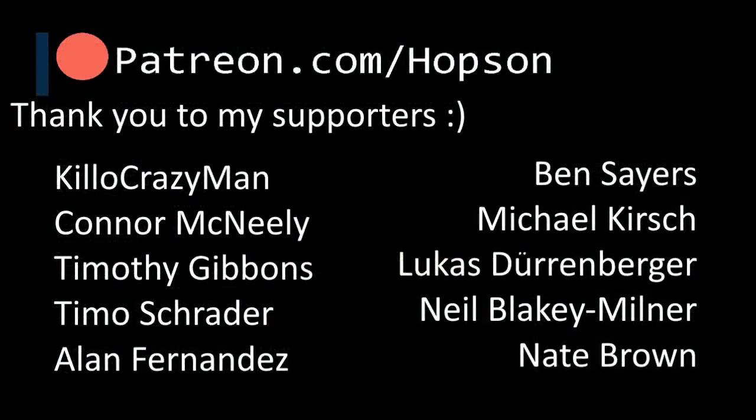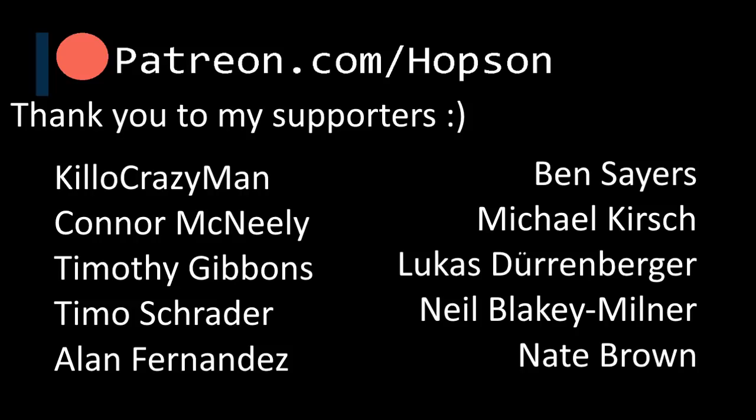Quick shout out to my Patreon supporters, thank you Killercrazyman, Connor McNeely, Timothy Gibbons, Timo Schroeder, Alan Fernandez, Ben Sayers, Michael Kirsch, Lucas Sturrenberger, Neil Blakely Milner and Nate Brown. Thank you very much for the support. Once again, thank you for watching, and I'll see you all next time.